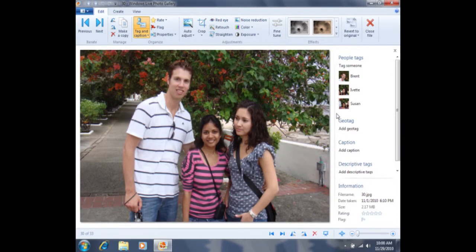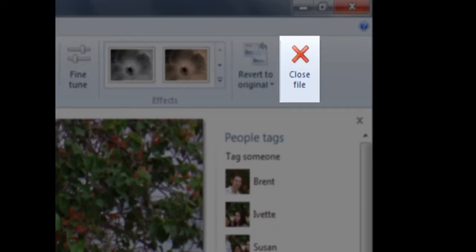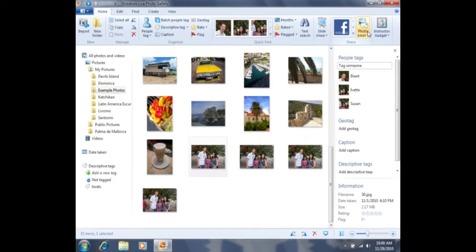In order to return back to the gallery so I can view the other photos, I'm going to click on Close File in the top right-hand corner of the screen, and I'll return back to the other photos. In just a moment, I'll be able to utilize the facial recognition tool to identify several photos of the same person. But before I do so, I'm going to manually tag one person several times, because the facial recognition tool becomes more effective once a person has been manually tagged several times.